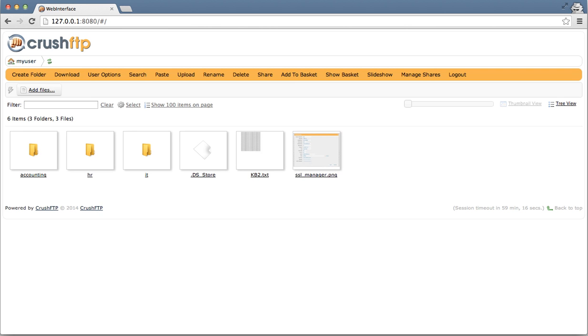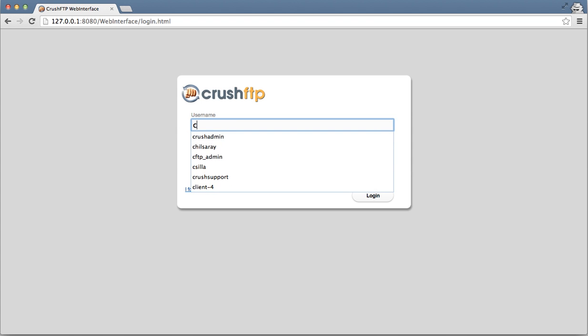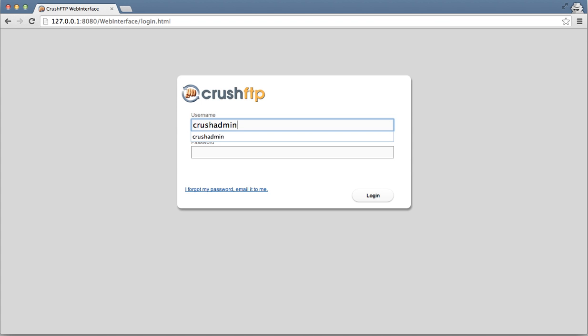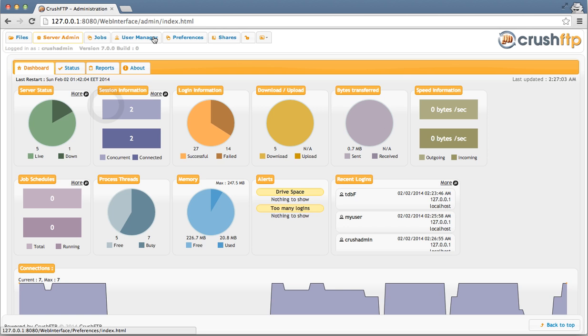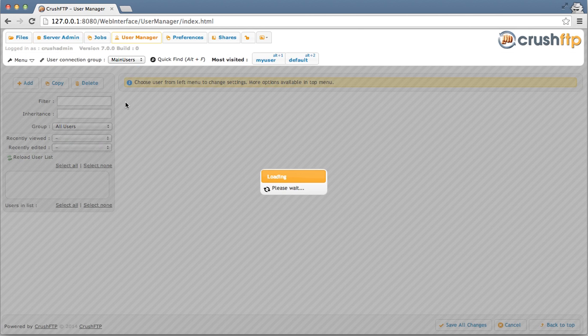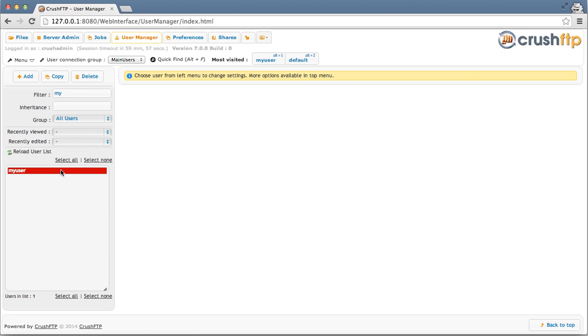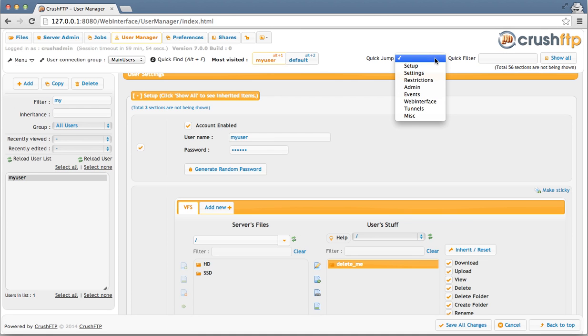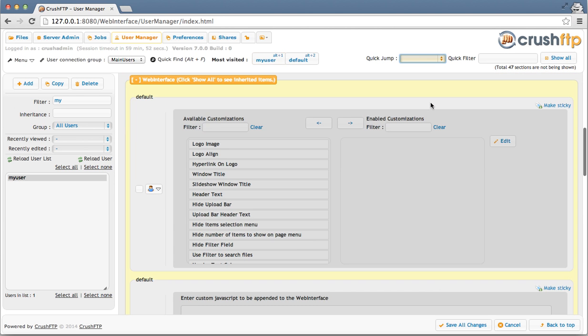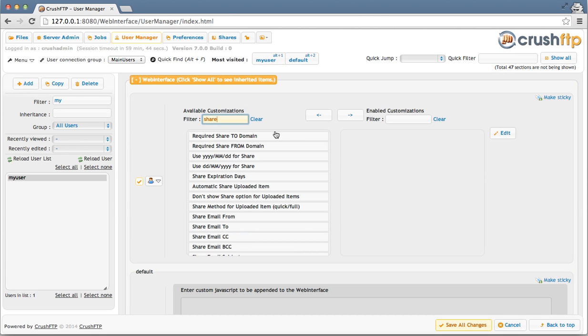Every aspect about the sharing process can be customized. I'm going to log back in as my admin user and show you a few of the customizations. I'm going to use QuickJump to jump down to the web interface section, and I'm going to enable this section for customizations. I'm interested in sharing customizations, so I'm going to filter down on the word share.